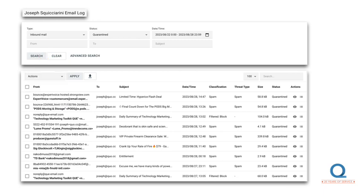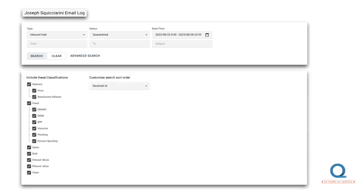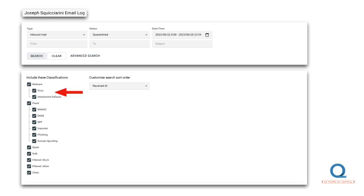The last point for me to review is the advanced search. Proofpoint's engine classifies all messages. First is for malware, both by viruses attached to a message, but also by sandboxing any links within the email. It's also looking for fraudulent messages. It does this by confirming your DMARC, DKIM, and SPF DNS records to ensure that the sender is who they purport to be. This filter catches impostors, phishing messages, and spoofs.